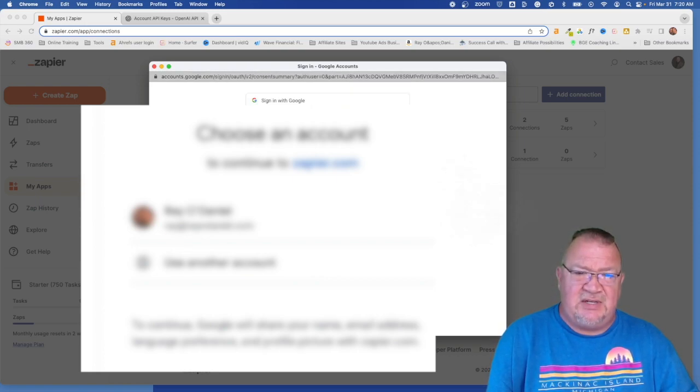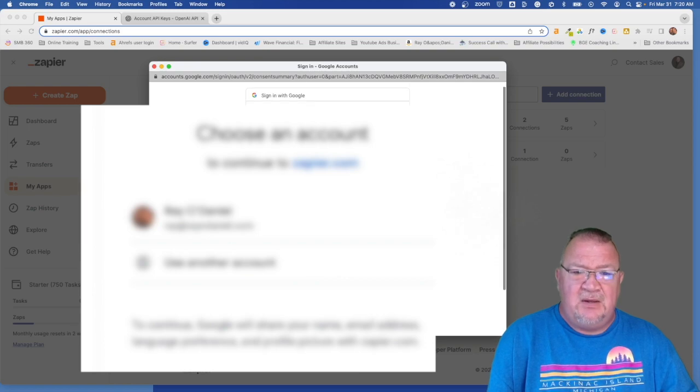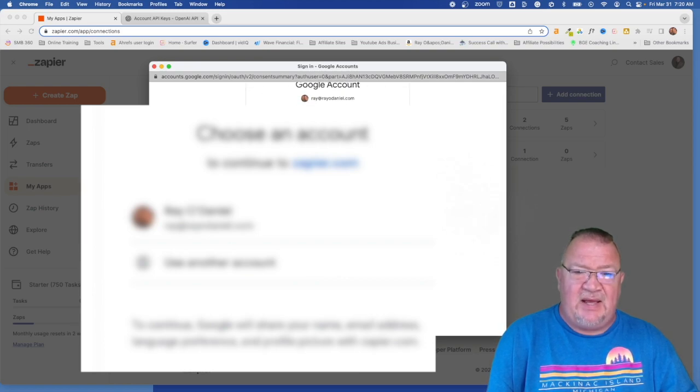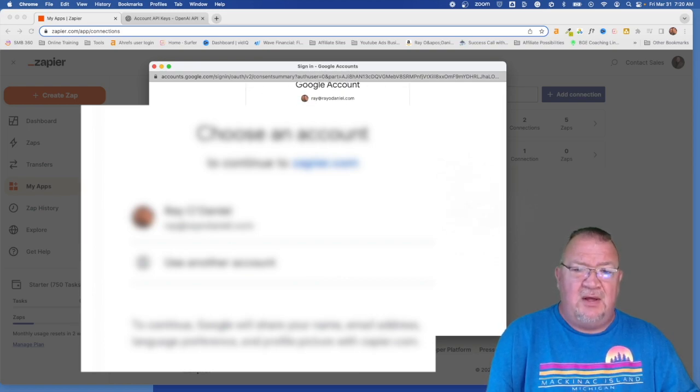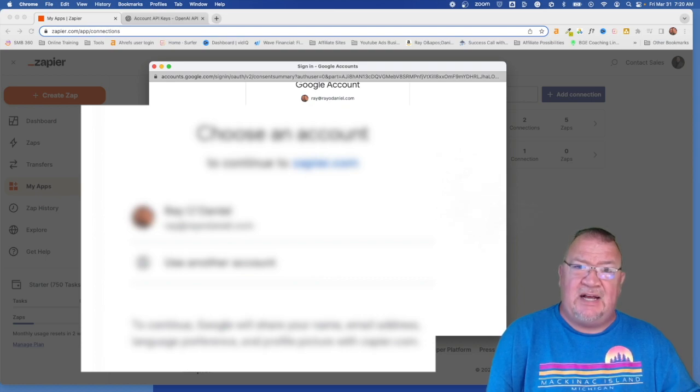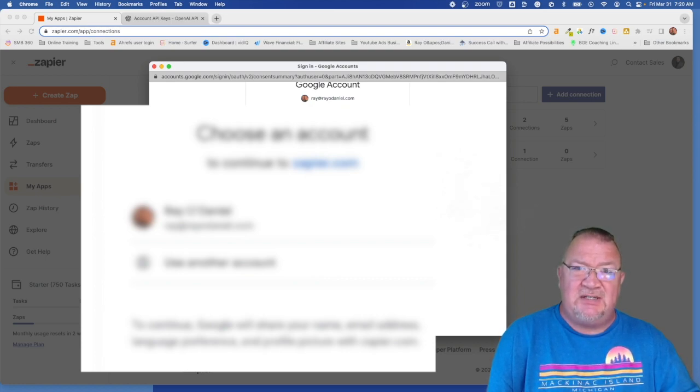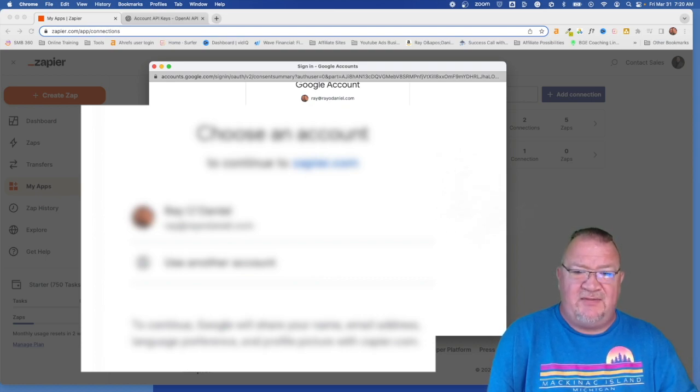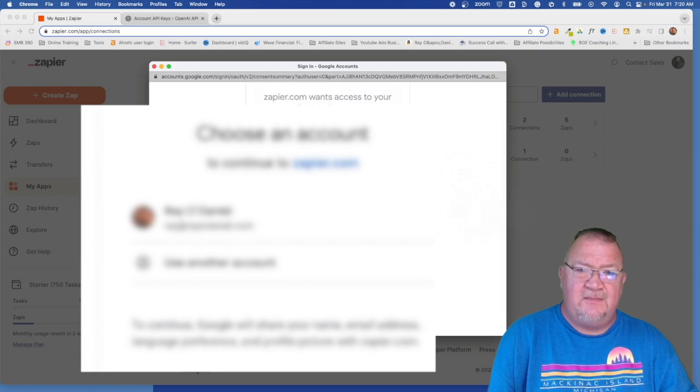So I know I'm kind of jumping the gun here, but let's go ahead and get logged in. You're going to just choose your Google account. When you come in here, you do need to allow, edit, delete for your Google My Business because the connection will need to make changes. So you will have to check this box and click continue.